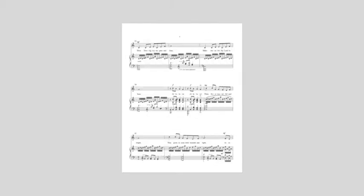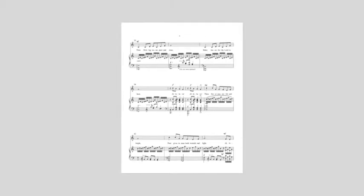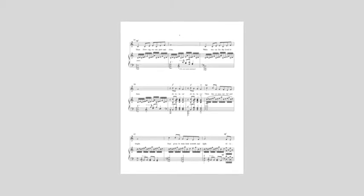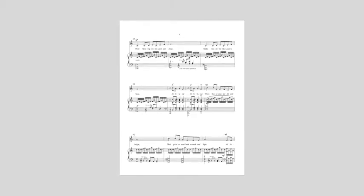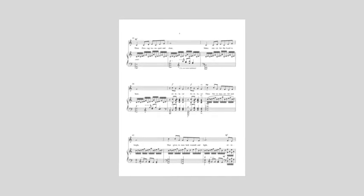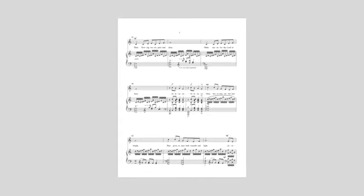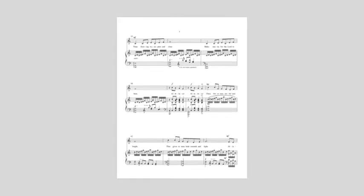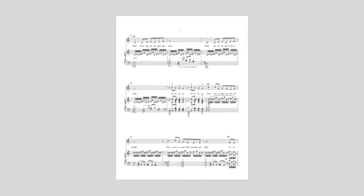Thou flowing water, pure and clear, Make music for thy Lord to hear, Alleluia, Alleluia.